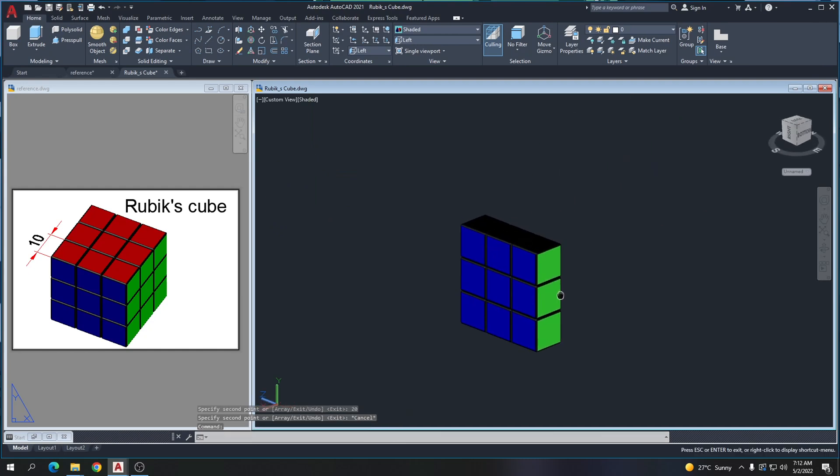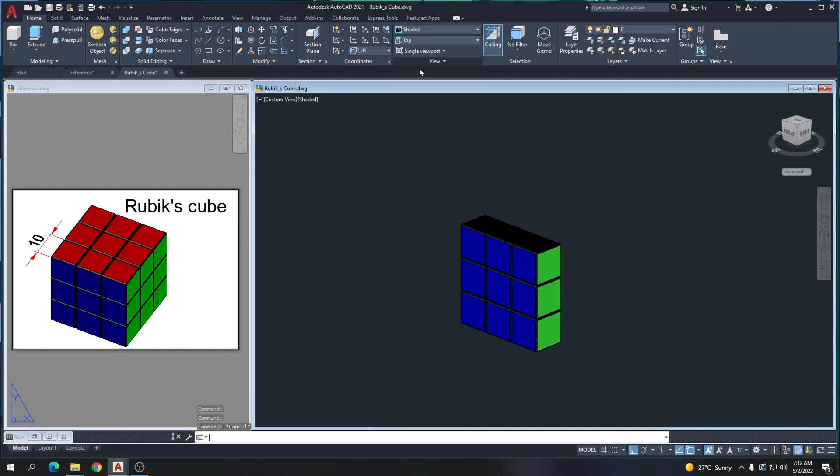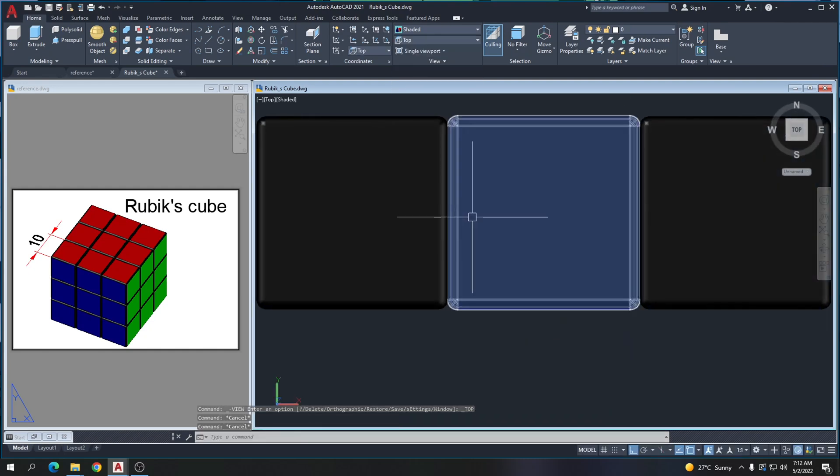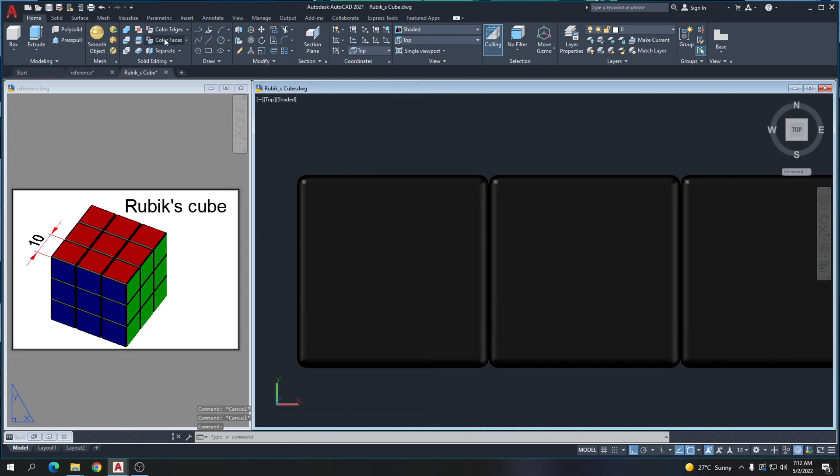Go to top view. This one is the red color.